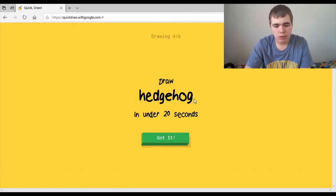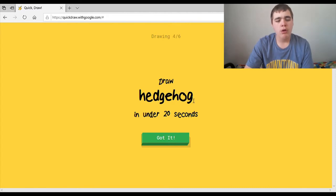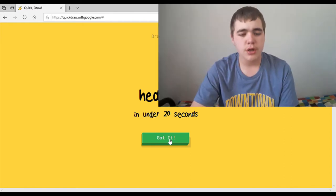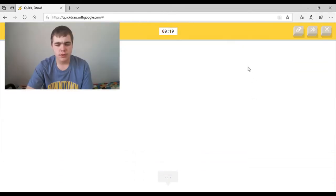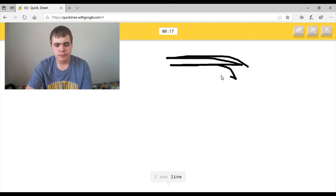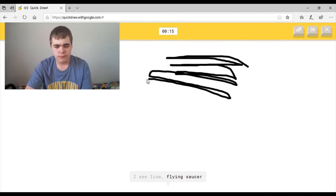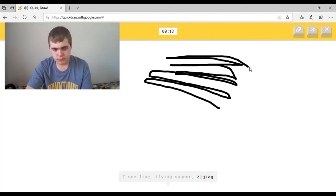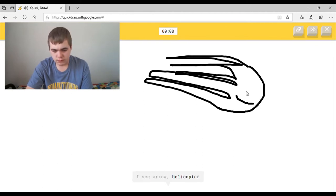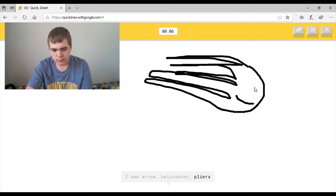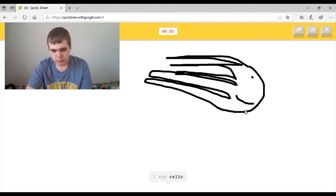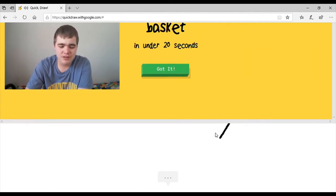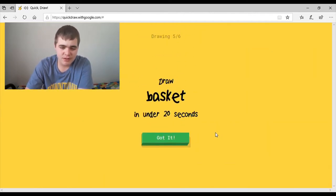Draw hedgehog. Oh man, it's gonna be very hard. I'm not good at drawing animals, especially under 20 seconds. I see line, or flying saucer, or zig-zag, or hurricane. I see arrow, or helicopter, or pliers, or mouth. I see cello, or comet. I can't draw, sorry. Sorry, I couldn't guess it.